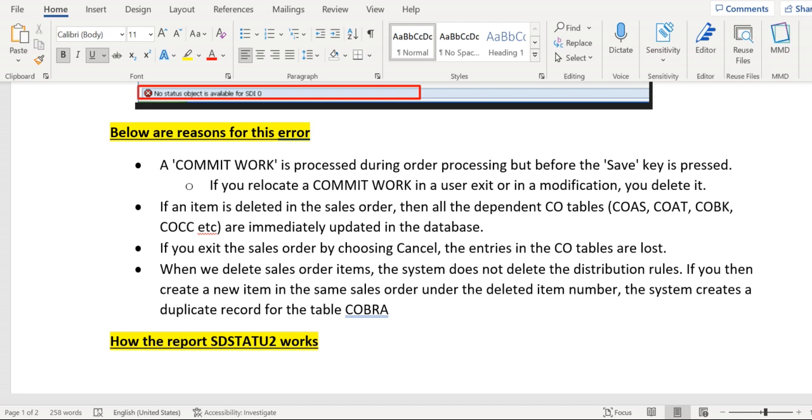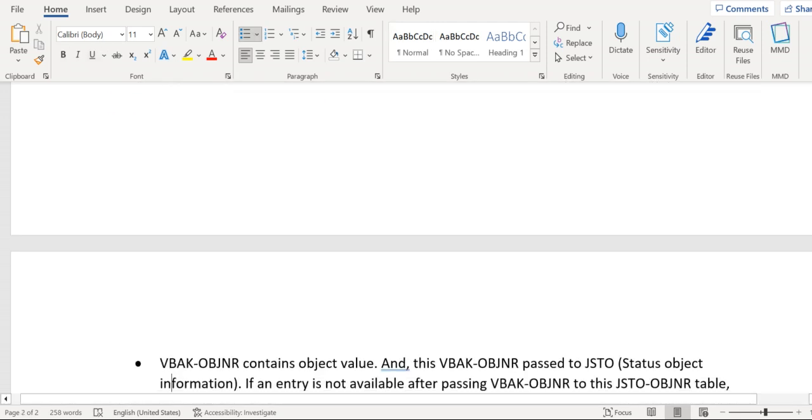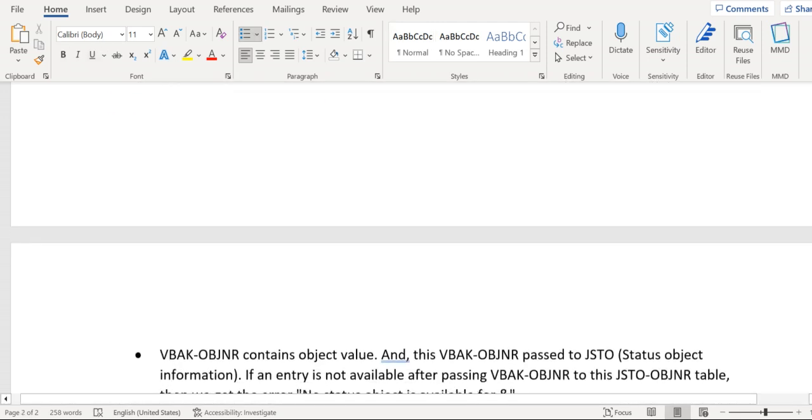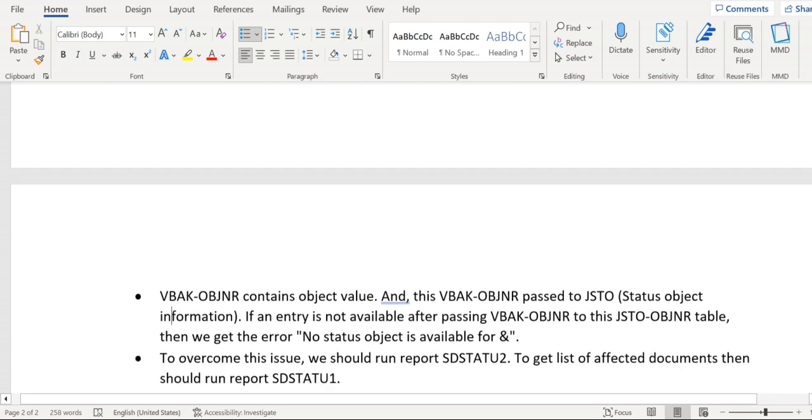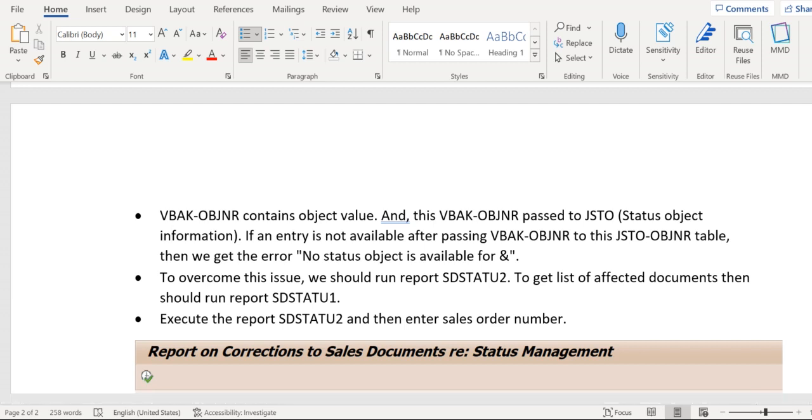To overcome this issue, SAP provided two reports: SDSTATU2 and SDSTATU1. SDSTATU1 will display the list of sales orders where we have this error. After we get to know which sales orders have this issue, we can take all those orders and go to the report SDSTATU2.